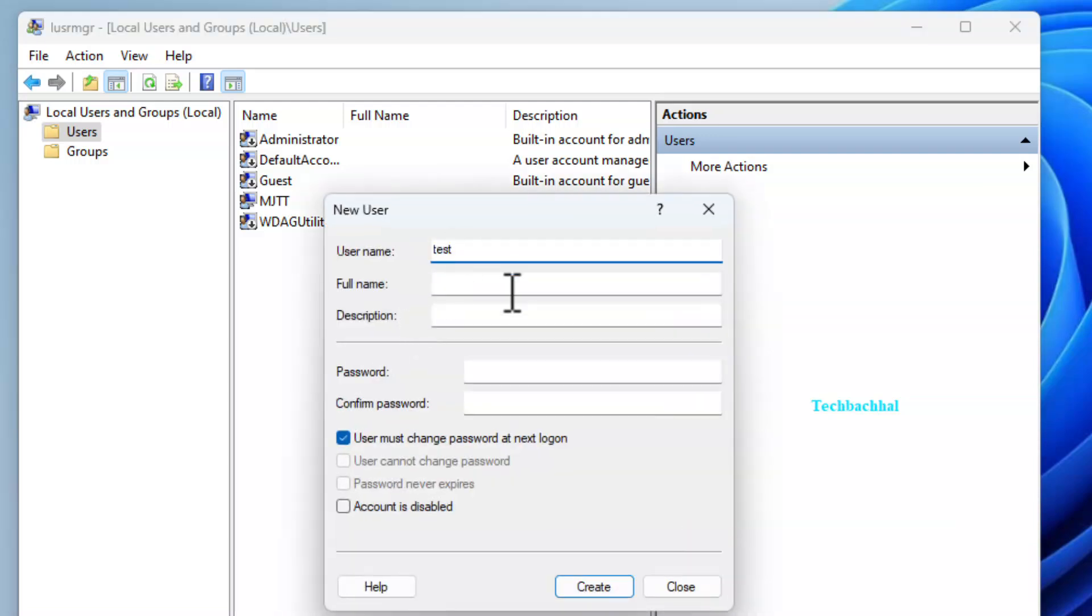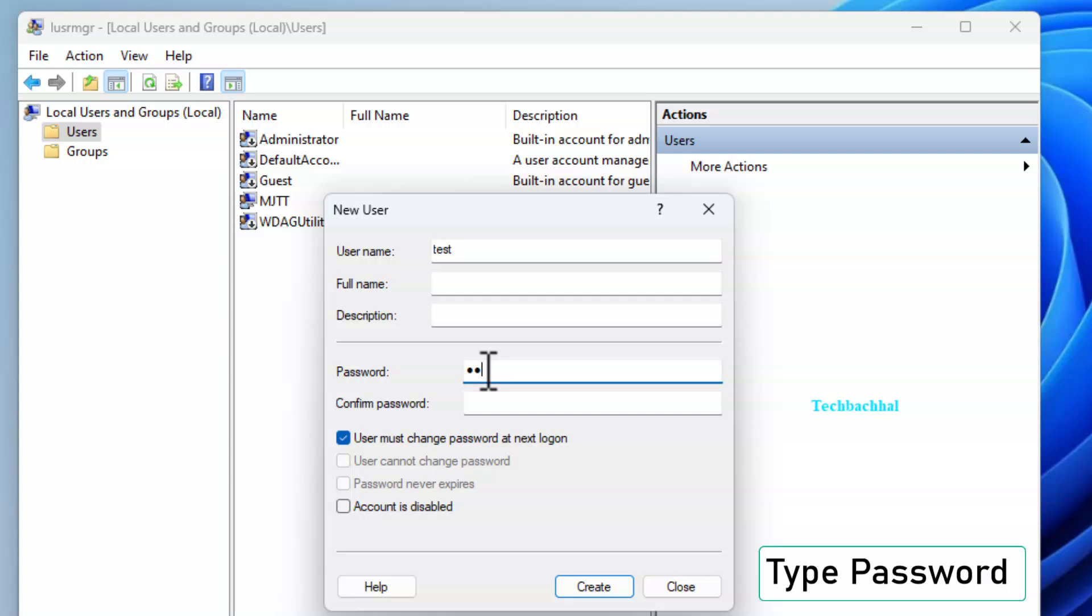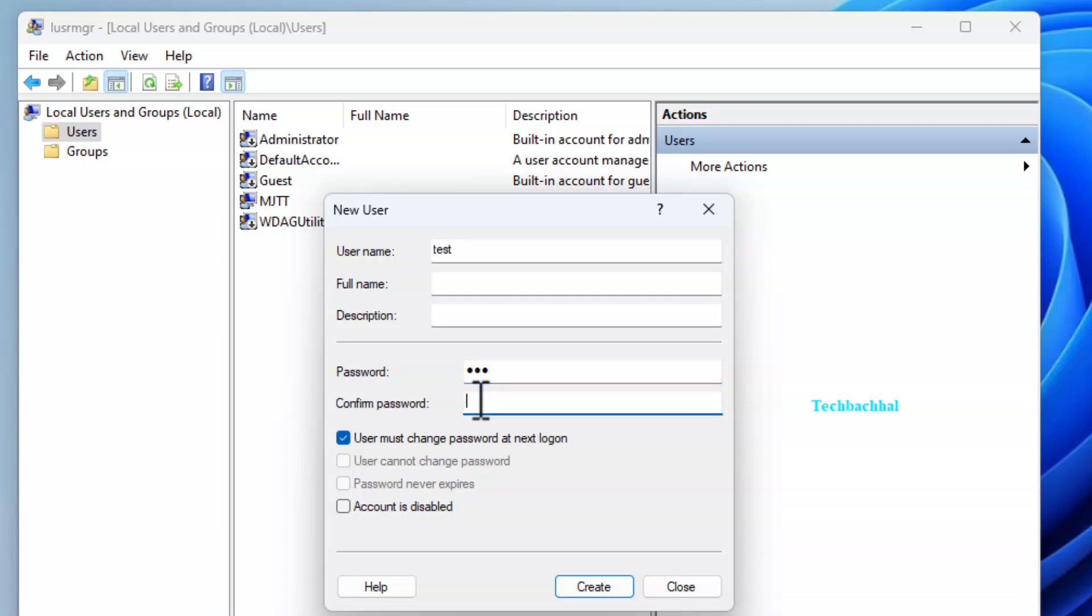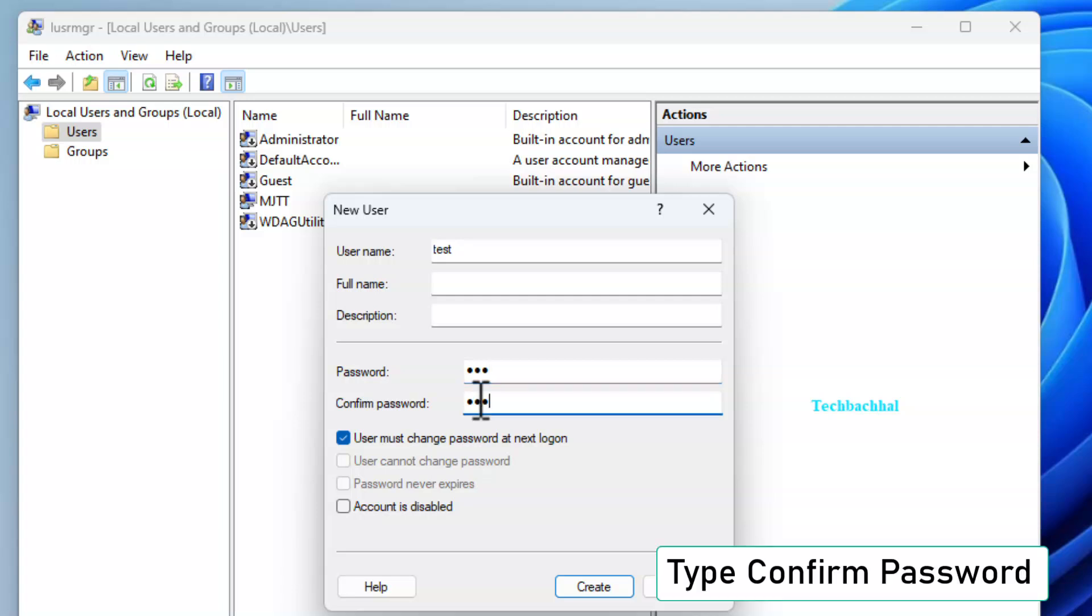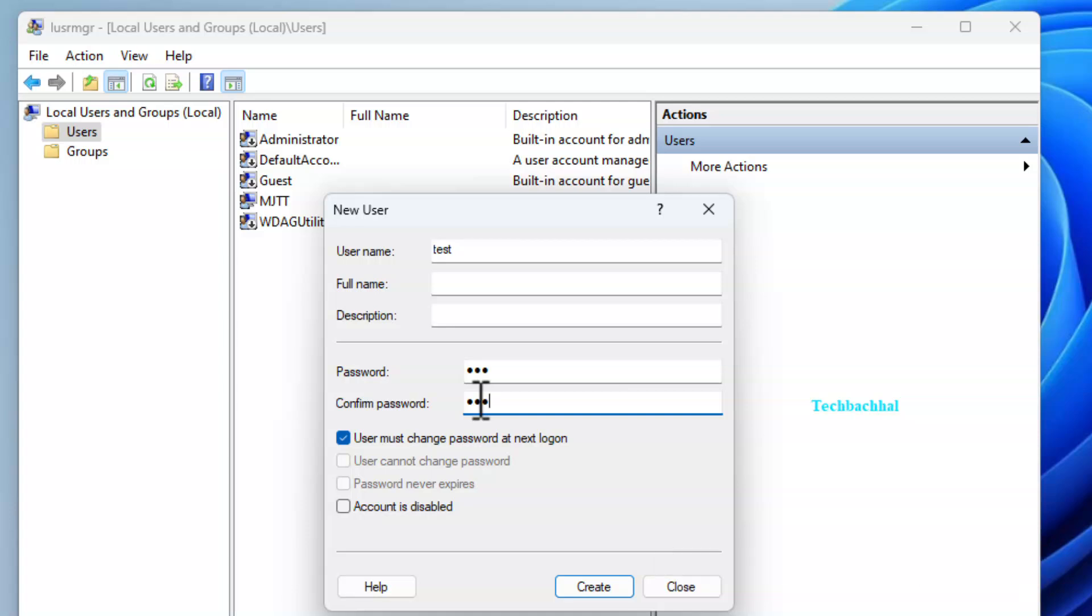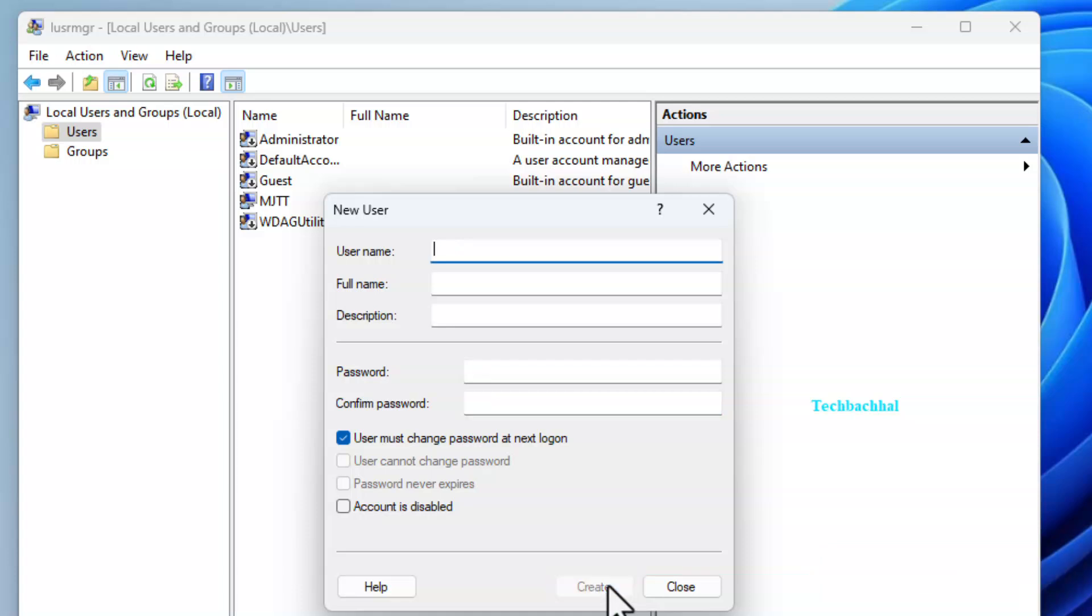Type a user name, for example Test, and set a password. Confirm the password and click Create. Once done, close the window.